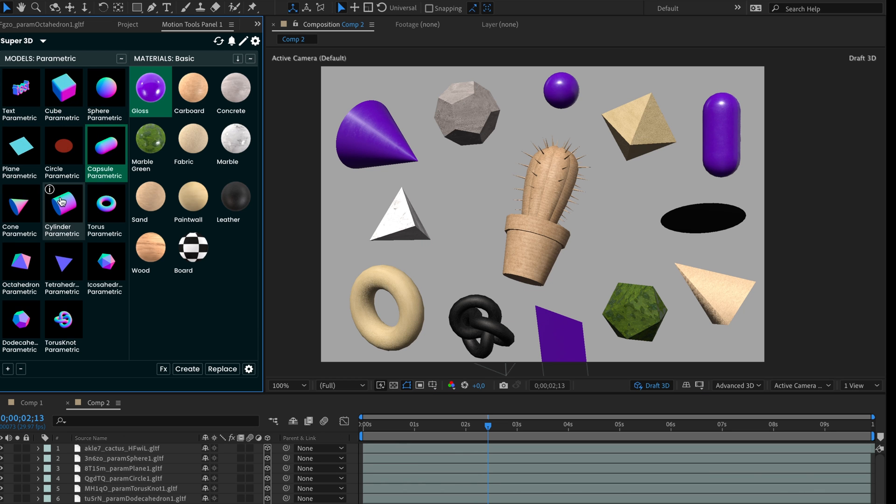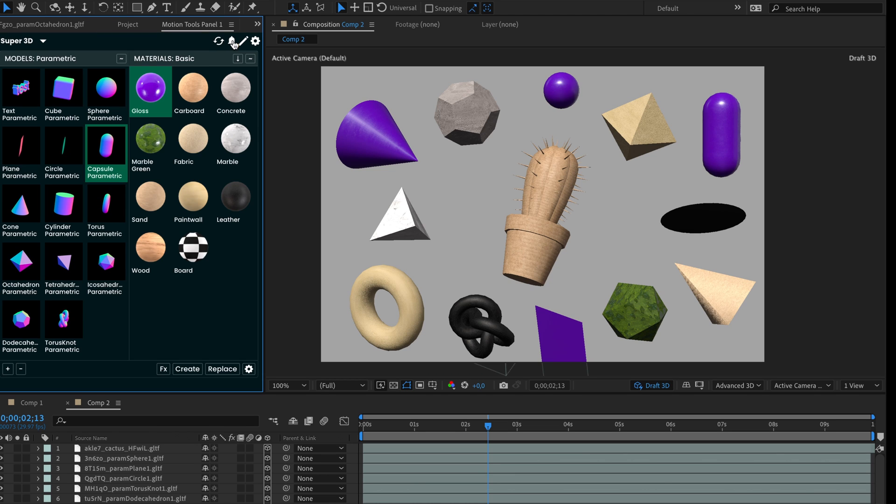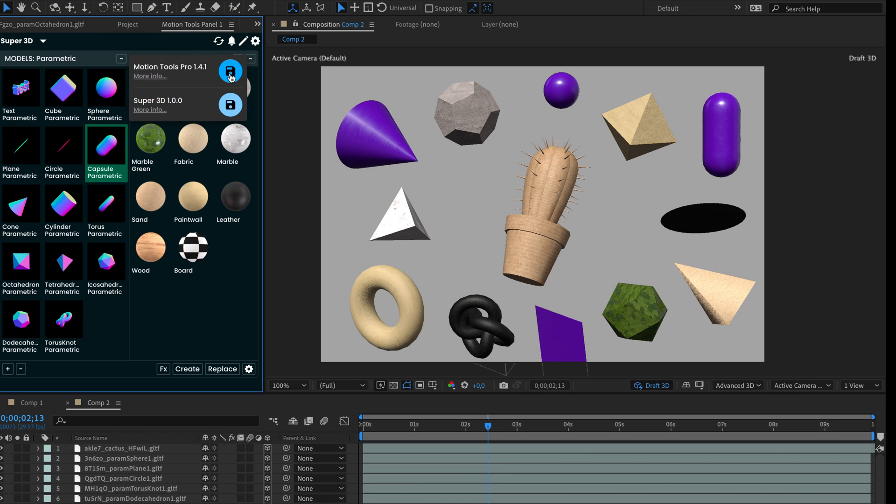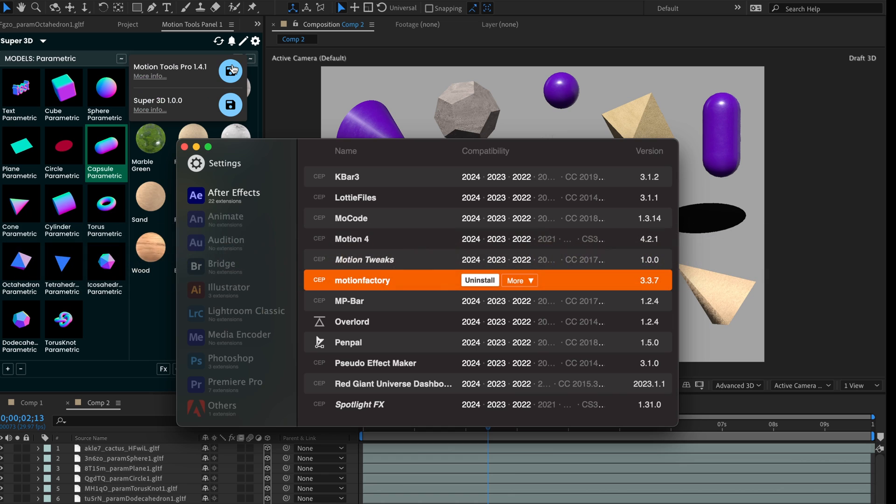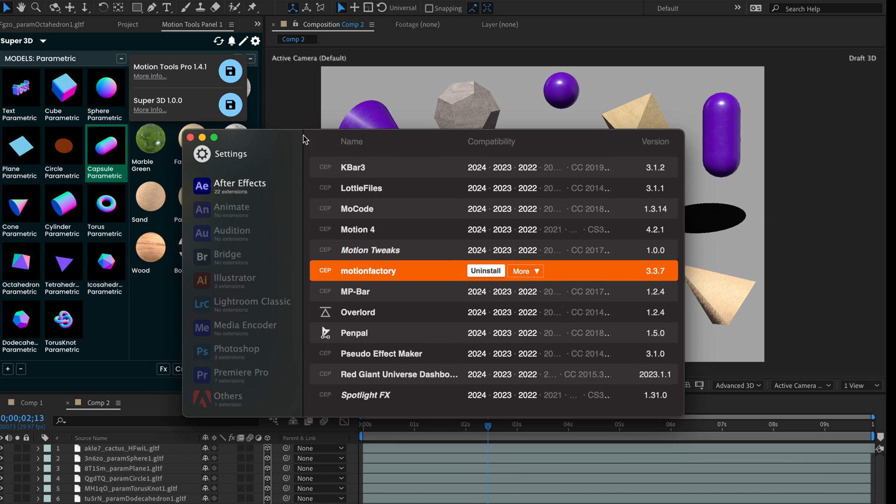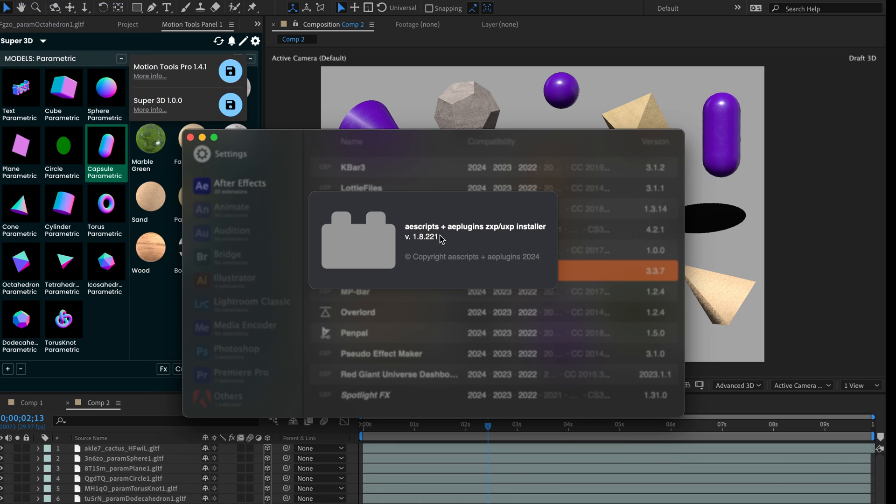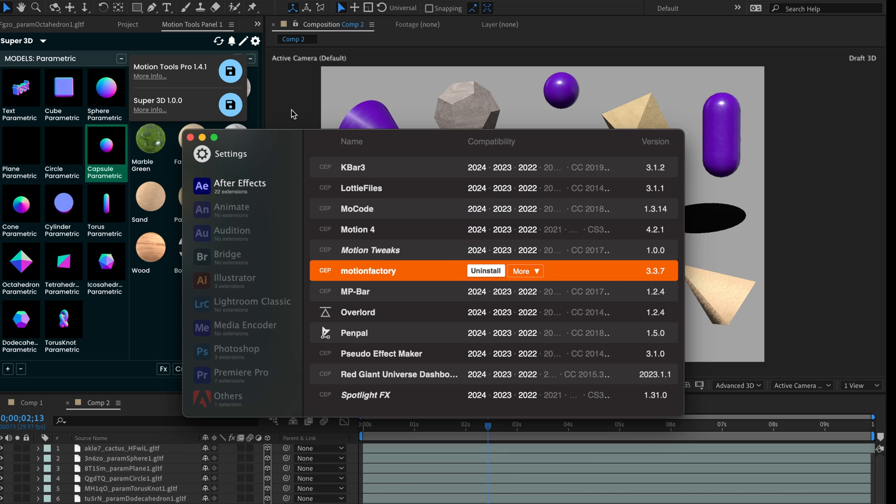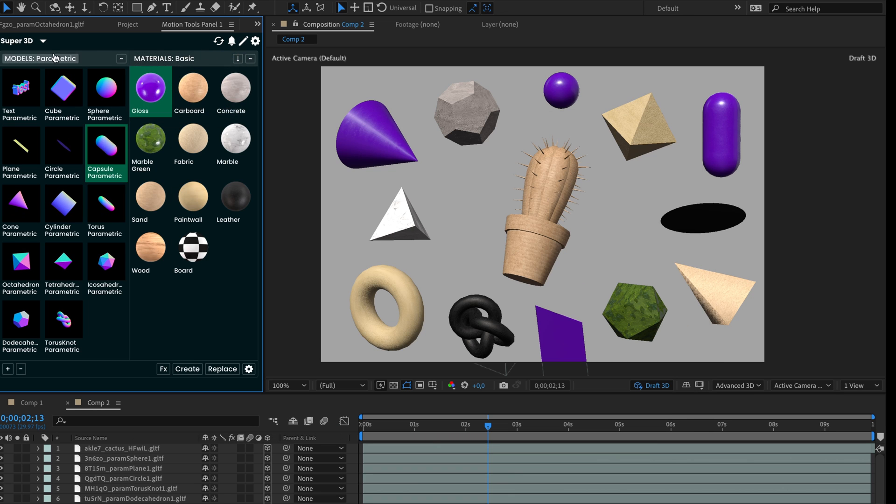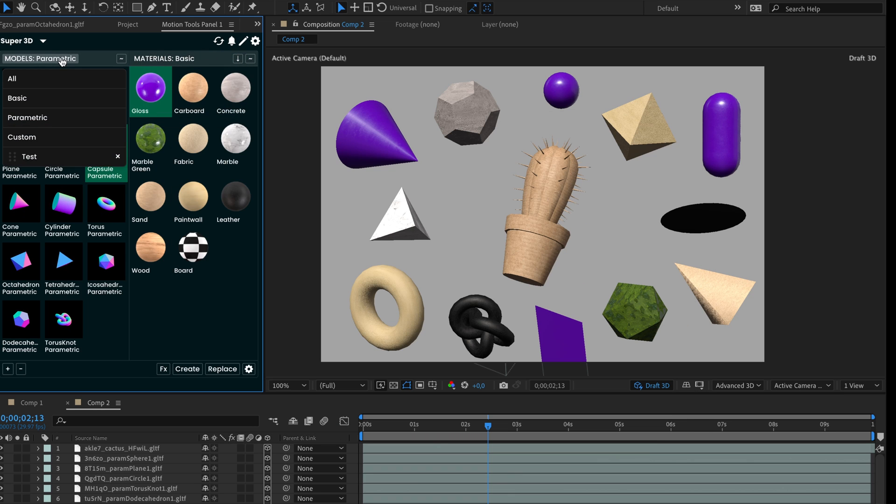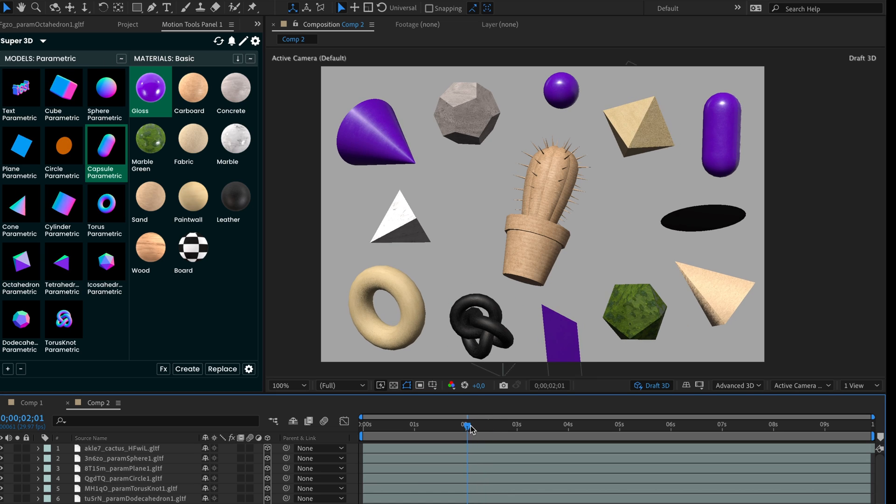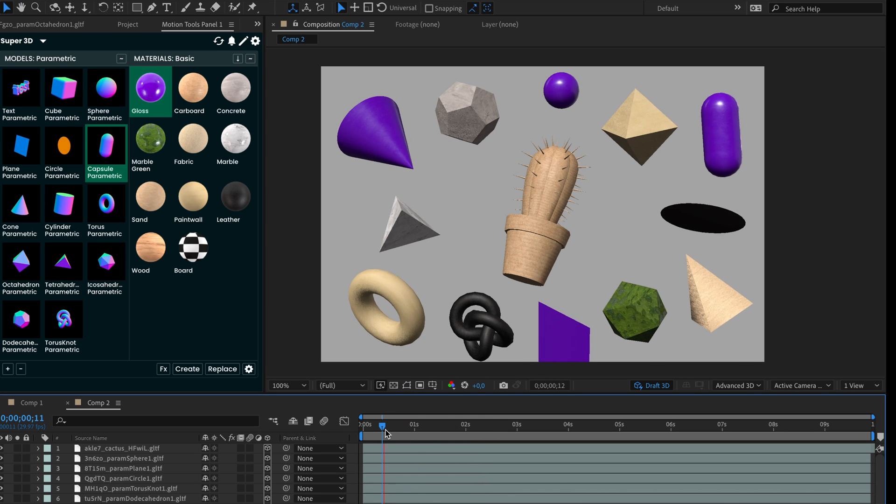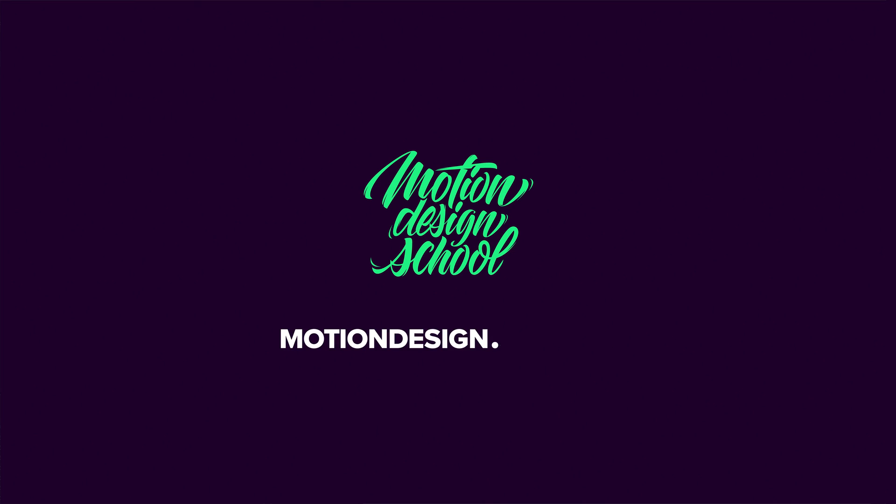This update is included in the latest Motion Tools Pro 141 version. So we need to update the extension automatically by pressing update button, or if there are any issues manually by ZXP installer. Reopen the extension and all the new functionality will be activated for free and paid users. That's all at this moment. Hope it will be useful for your work. See you next time.